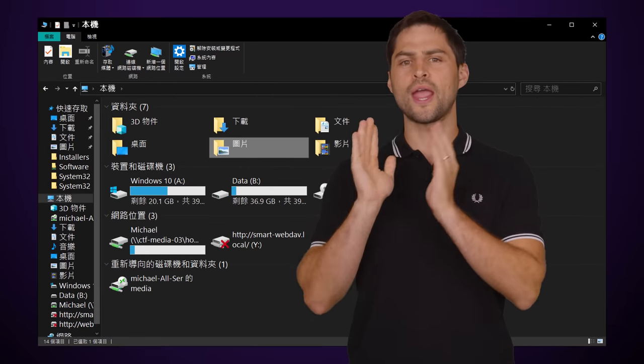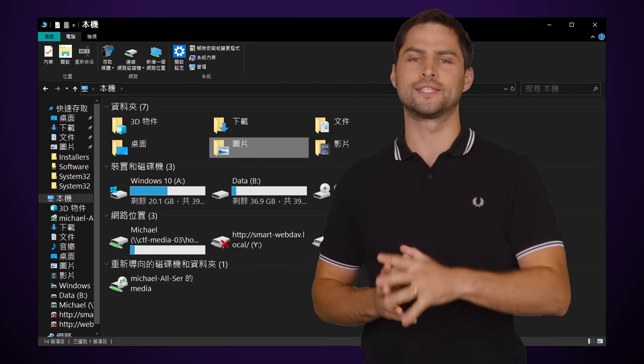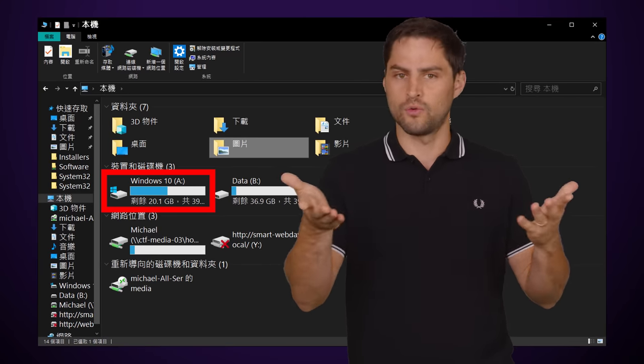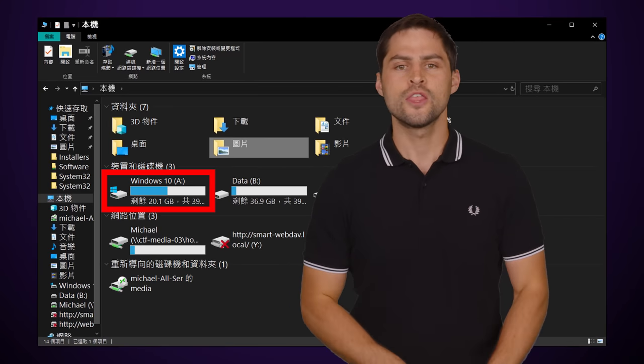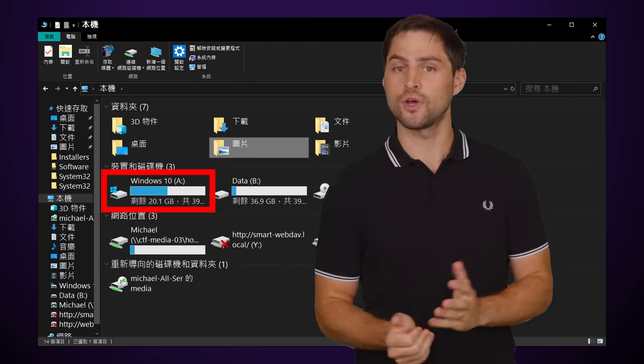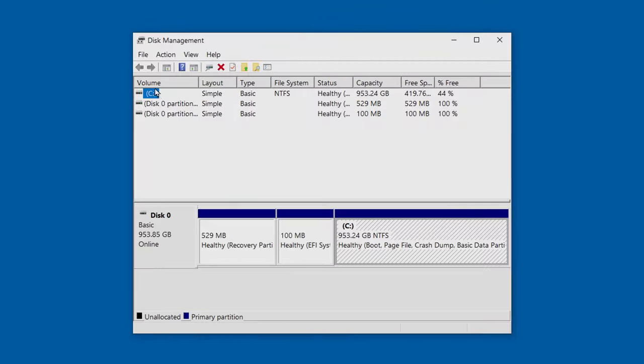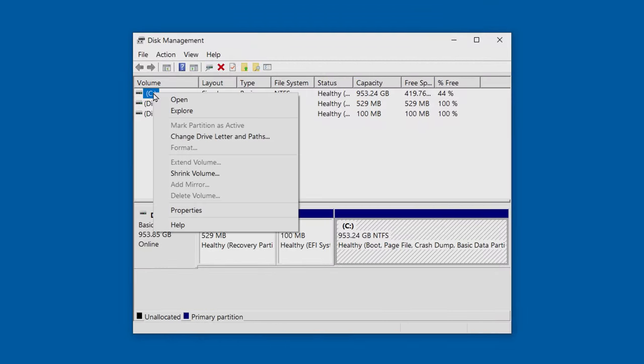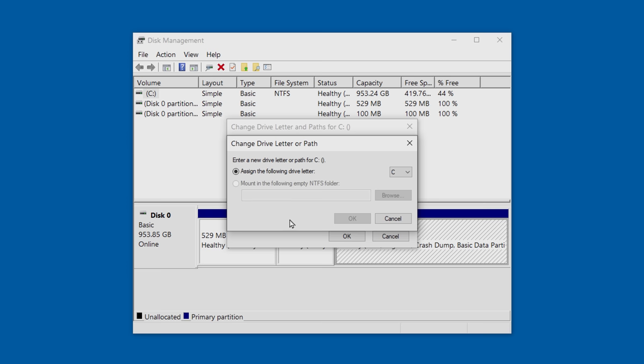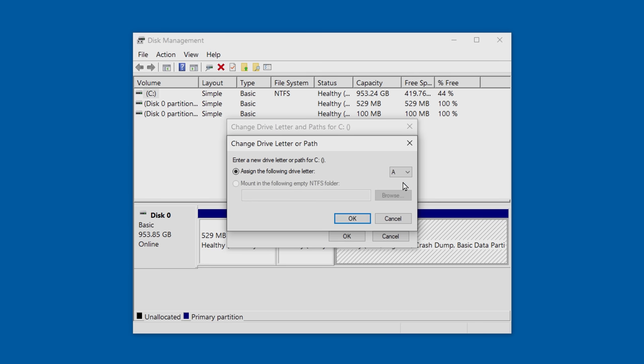But let's say this doesn't sit particularly well with you, and being the logical computer enthusiast you are, you want to use the letter A for your main system drive. Makes sense, I won't hold that against you. There's actually nothing stopping you from doing this on your own. If you open up Windows Disk Management, you can change the letter of your system drive by right-clicking on it, picking the change drive letter and paths option, and just selecting an available drive letter from the drop-down menu.